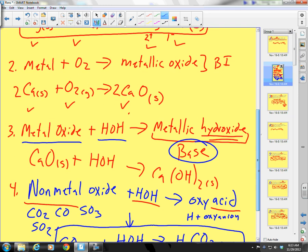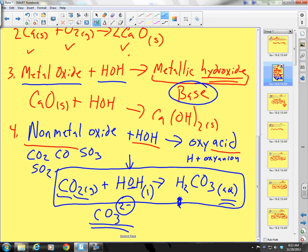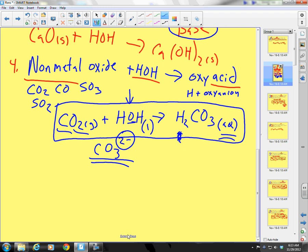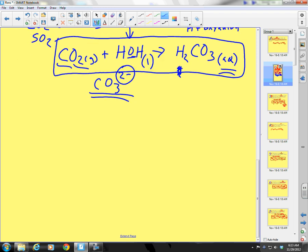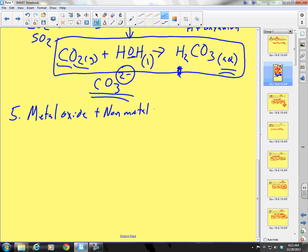The last reaction type to memorize for synthesis: metal oxide plus non-metal oxide is going to yield a polyatomic ionic compound.